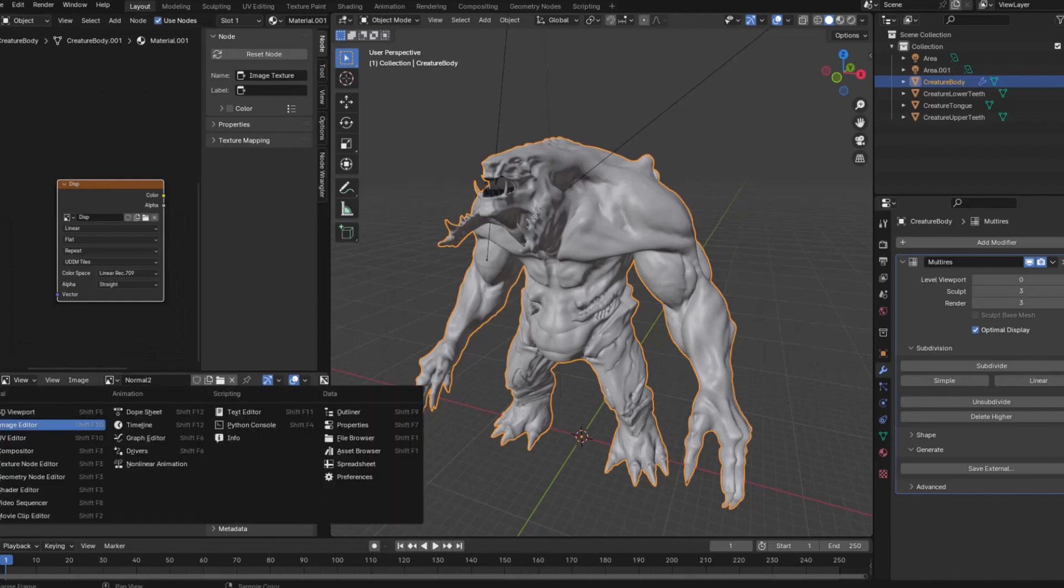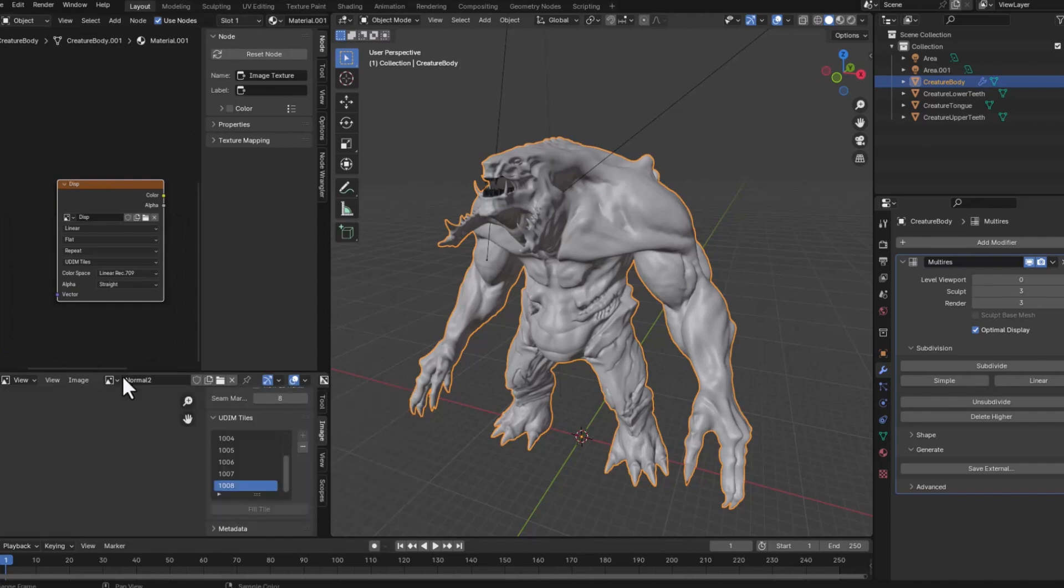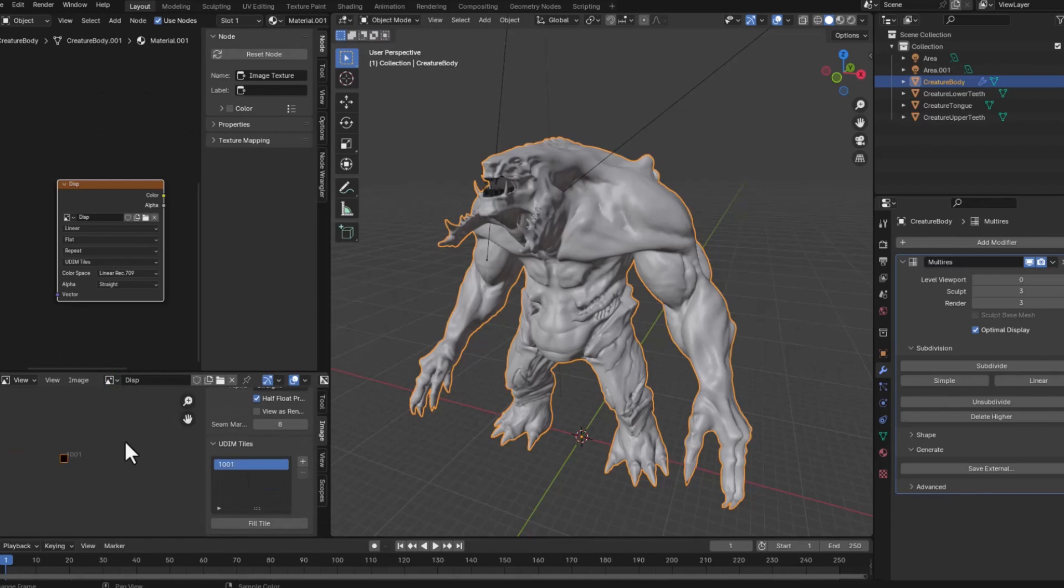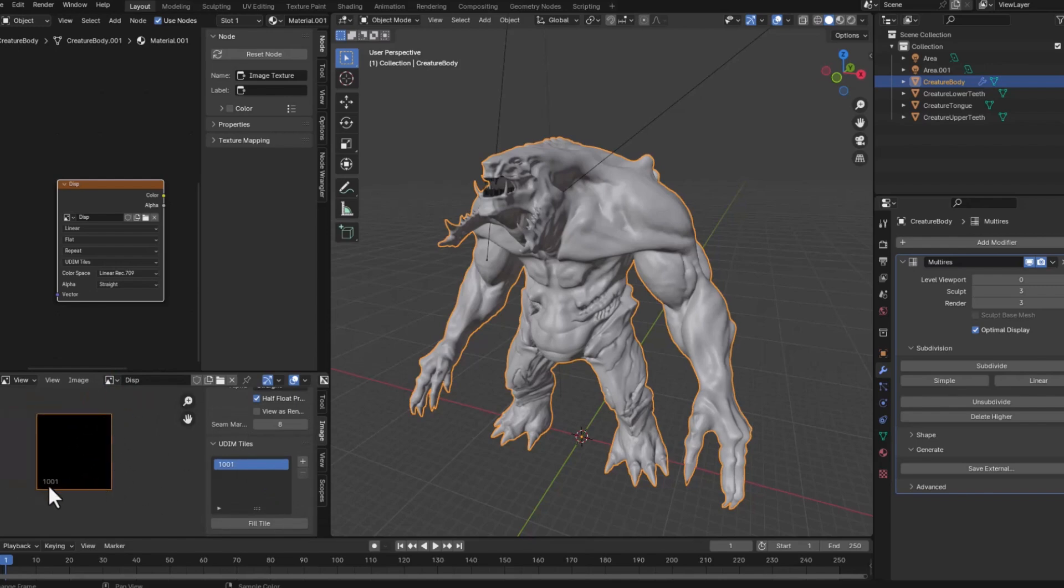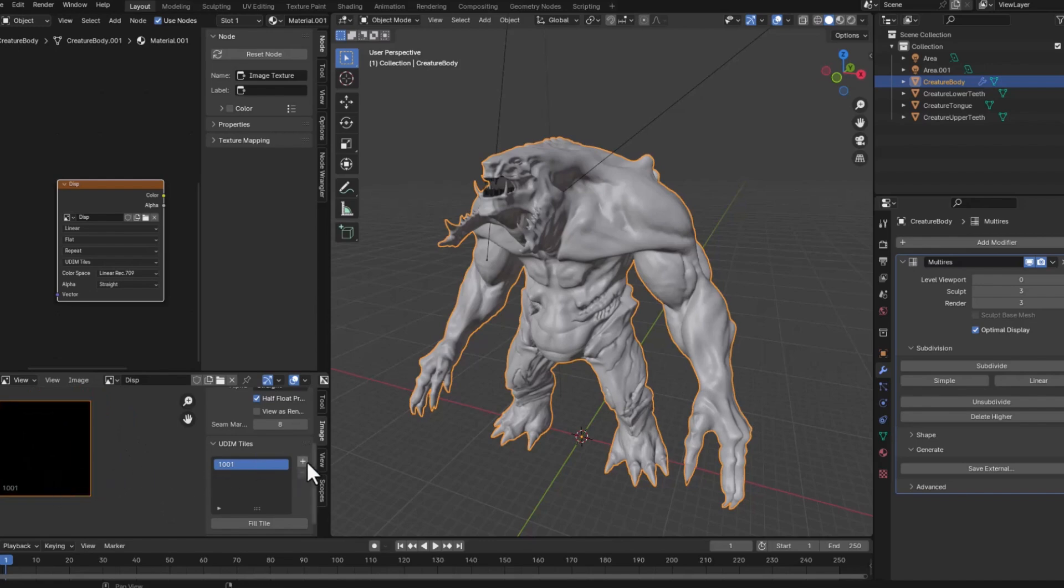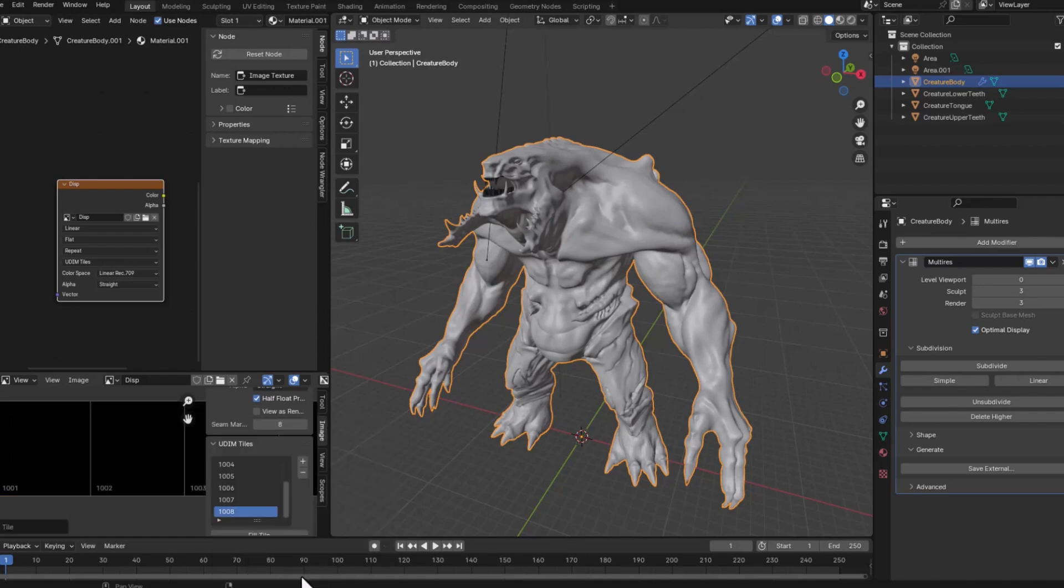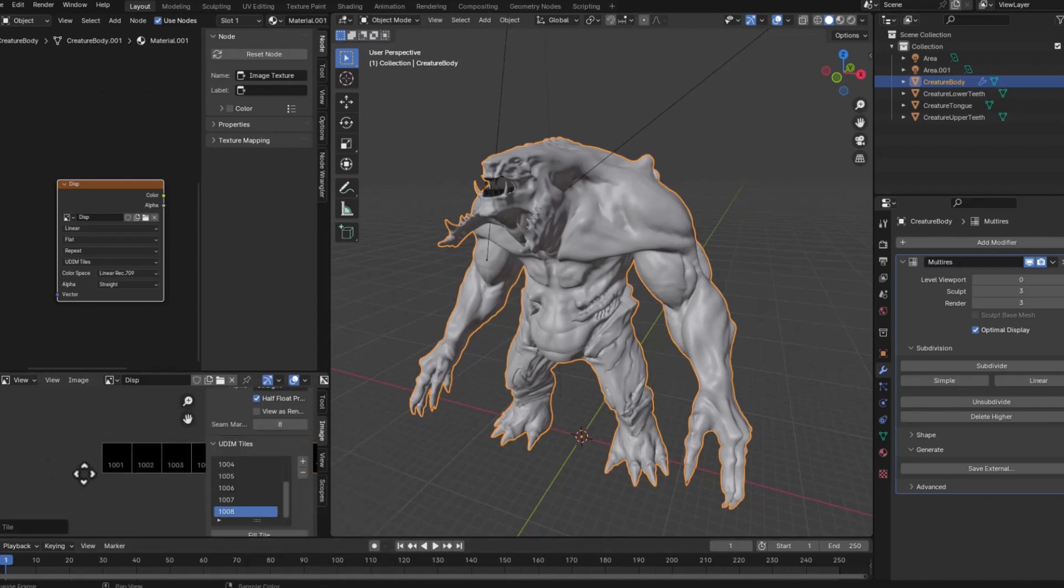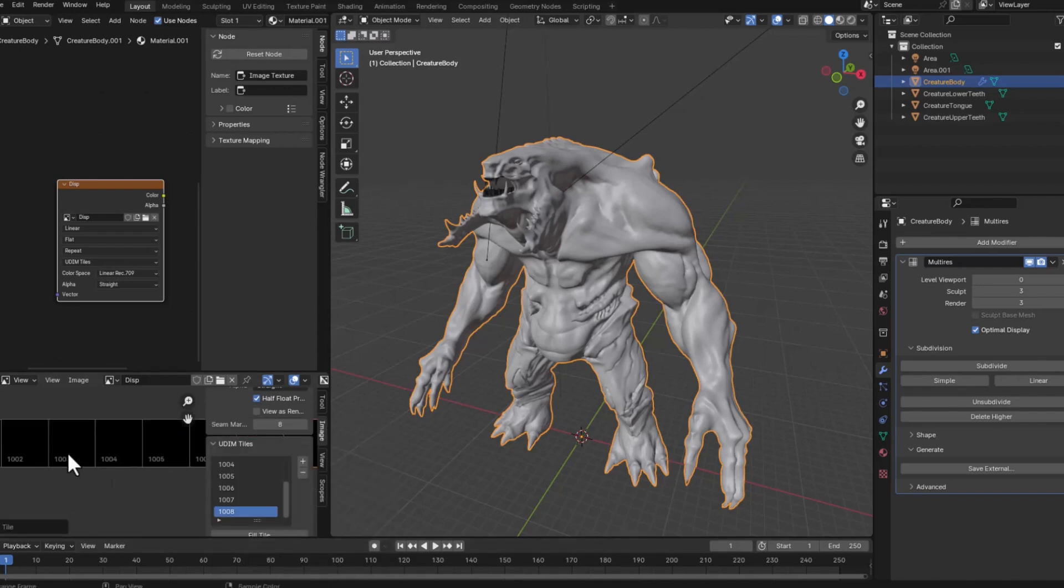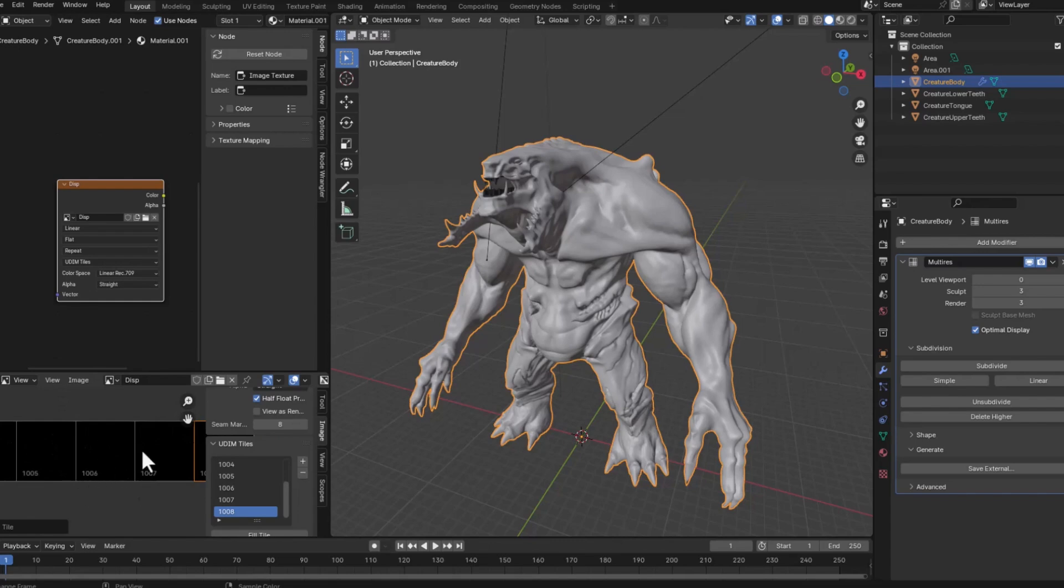And if here in the image editor I switch to this new image you'll see that I have one single tile called 1001. And if I go here into the UDIM tiles and add seven more tiles plus this one will make eight tiles. If I click okay just double check that it's 32 bits, see that now I have eight UDIMs so this will be my storage blocks for the textures.